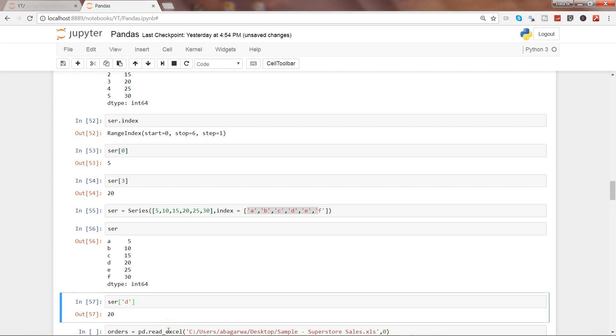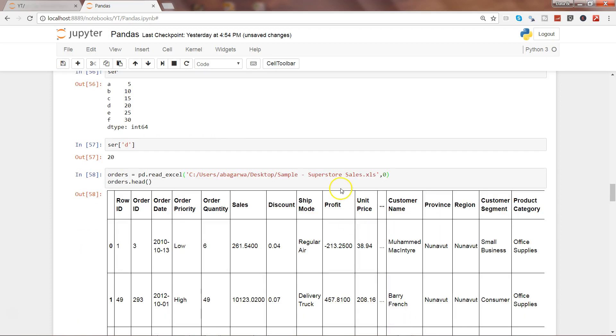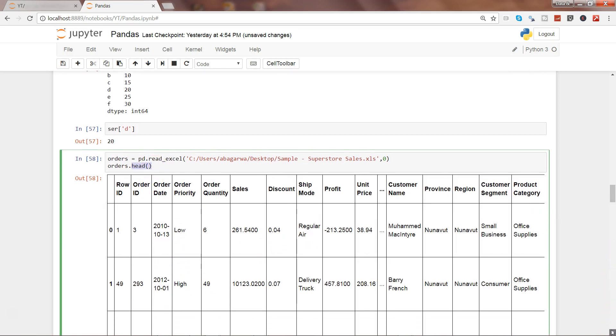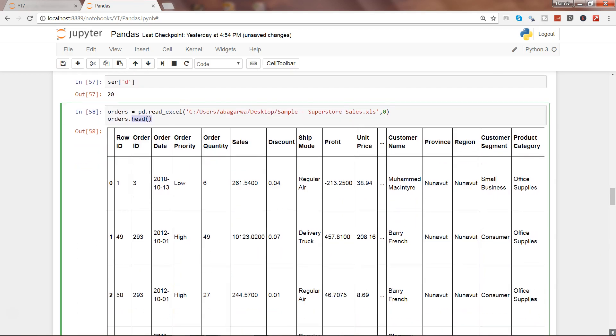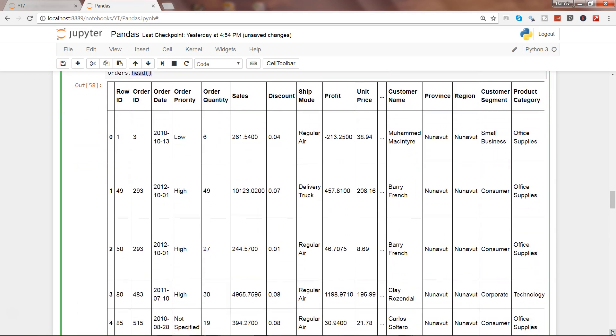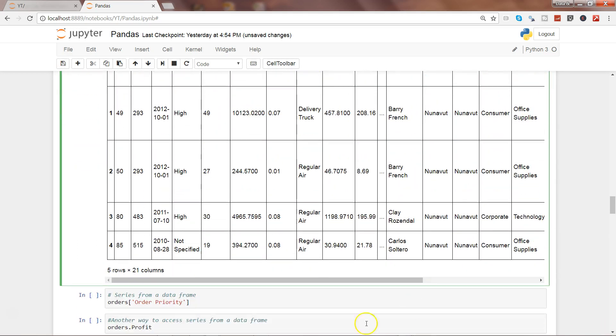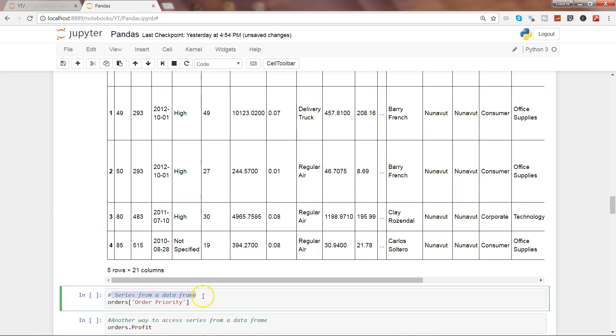Let's go ahead and execute this piece, showing its first five observations with the help of the head command. Here are these observations, and we will try to get the series from it by accessing a specific column. So series from our data frame - here is the order priority, that's the series I want to get out.